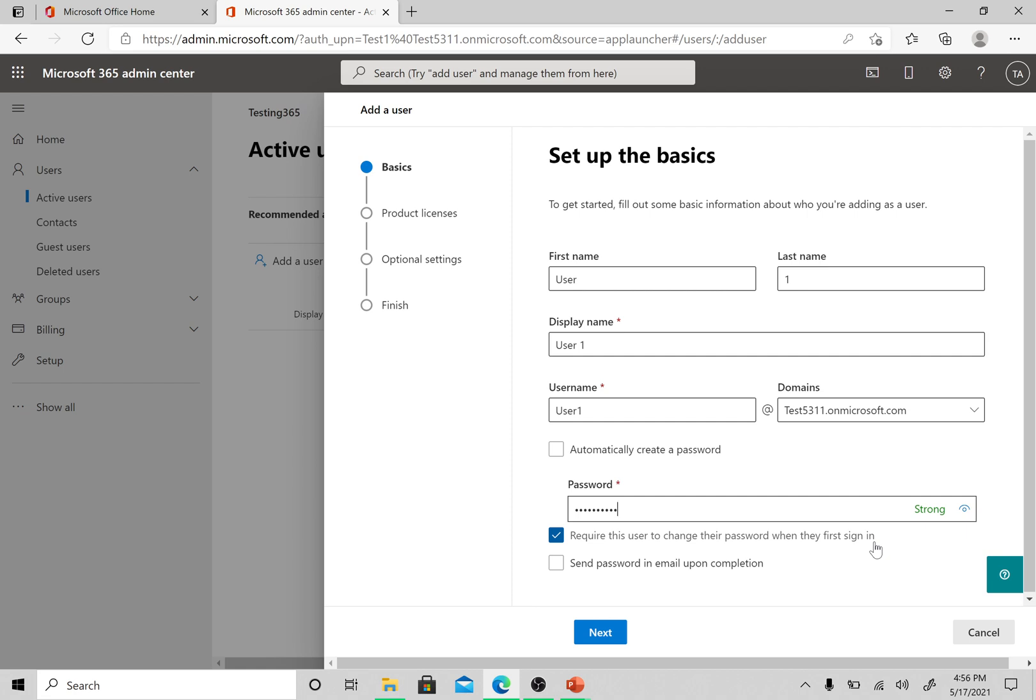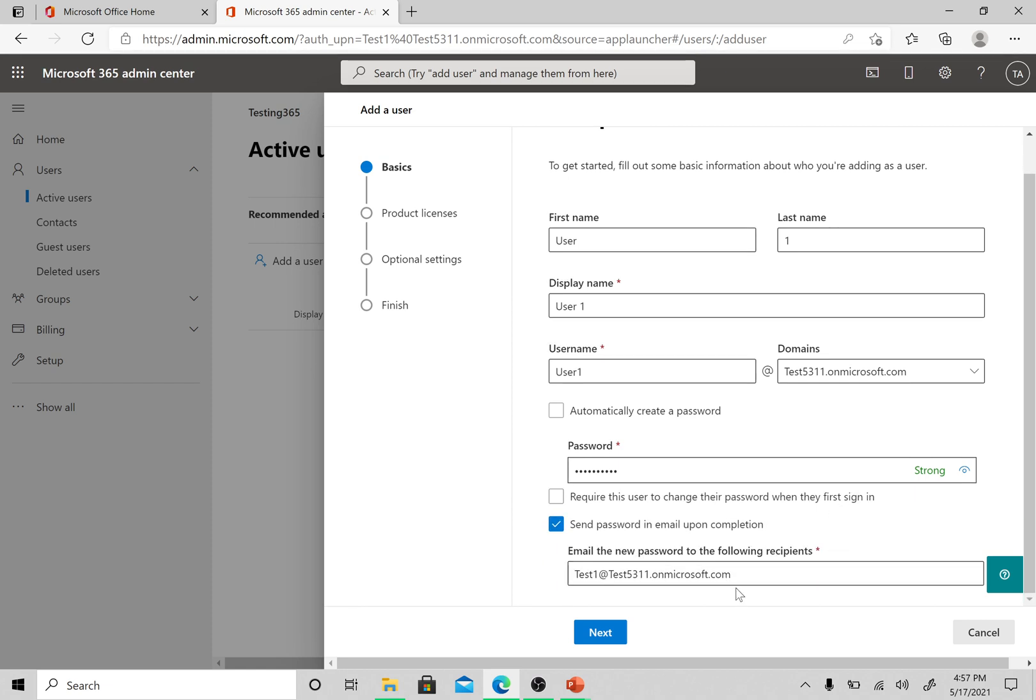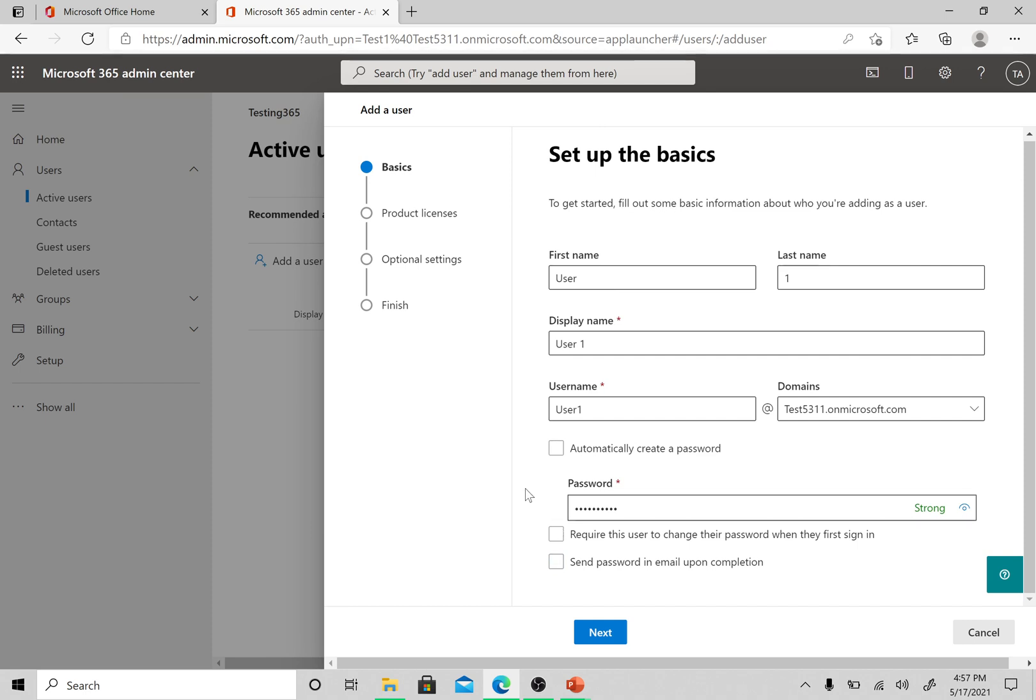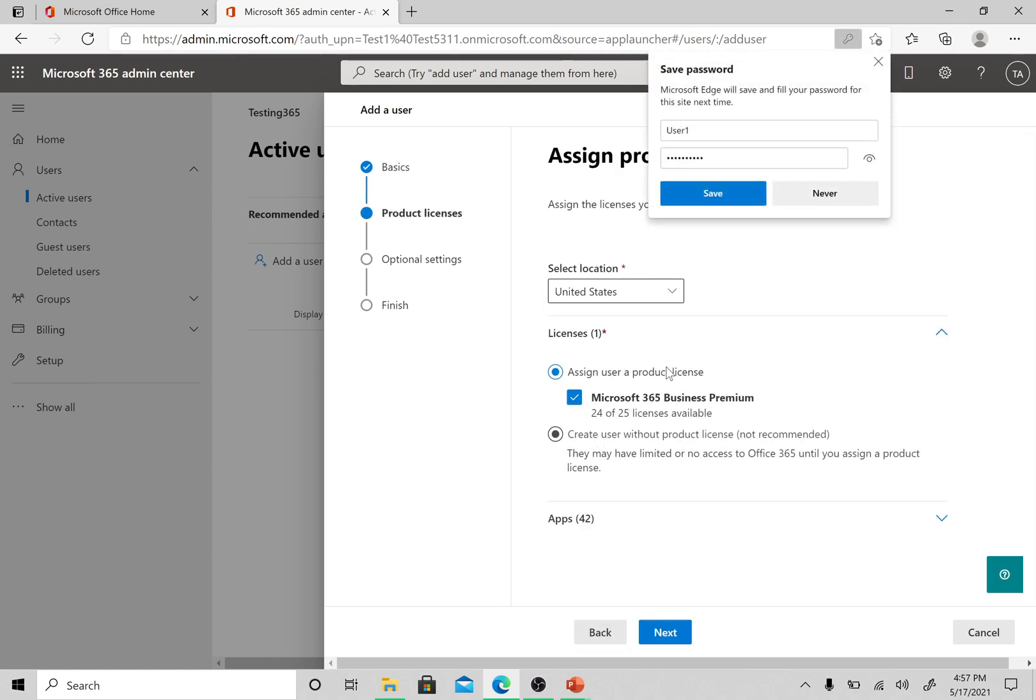If you want the user to change their password when they first sign in, please keep this box checked. Otherwise you can uncheck this box. If you want the notification email for this password, please check this box and enter the email where you want the password to be sent. I don't want it right now. Or if you don't want to create a password, just click on this option to automatically create a password. Let's go next.